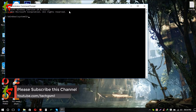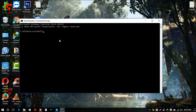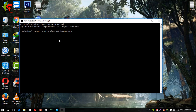Now I will type the command: netsh wlan set hostednetwork. We type 'wlan' space 'set' space 'hostednetwork' — spelling it out: h-o-s-t-e-d-n-e-t-w-o-r-k.